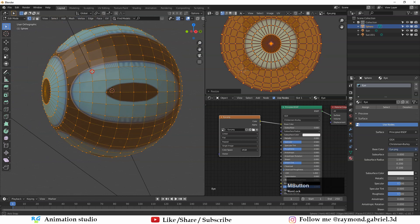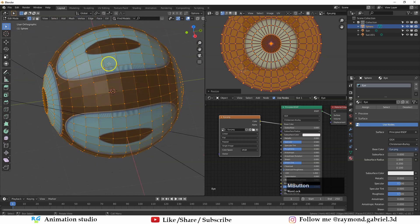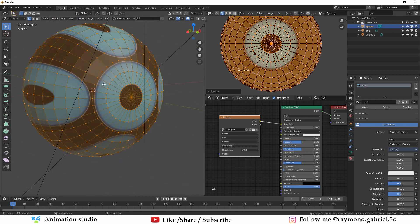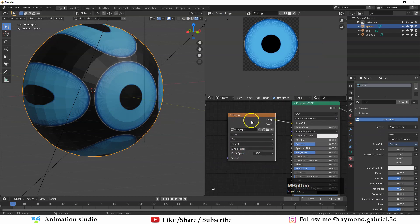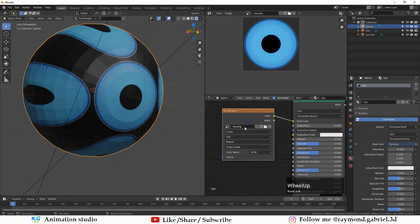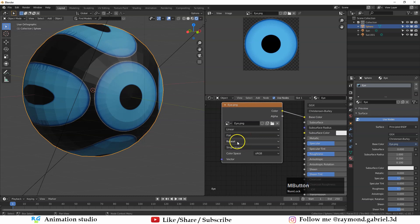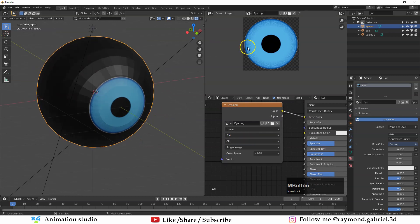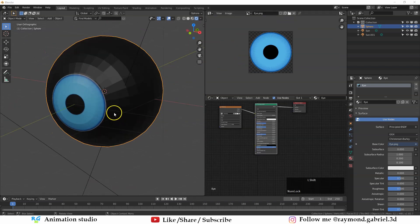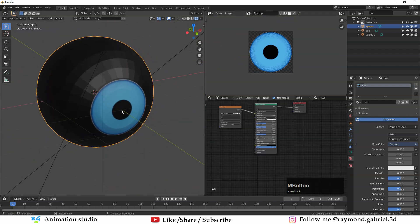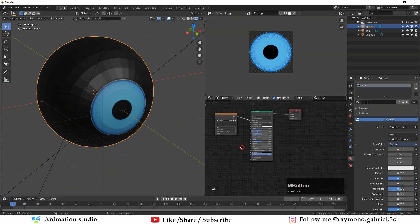Scale the UV up until you have the right scale of the eye. Right now the texture is repeating itself, so let's fix that. Go to the Image Texture node and instead of Repeat, select Clip — that will clip every repetition of the texture so you only see the intended part.